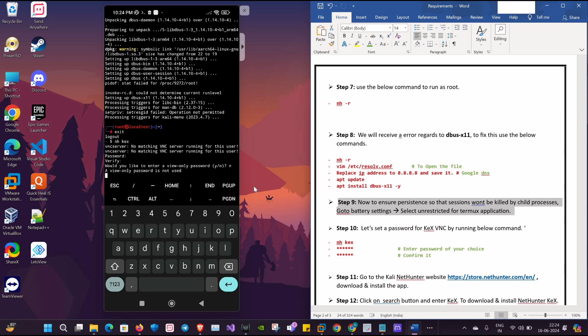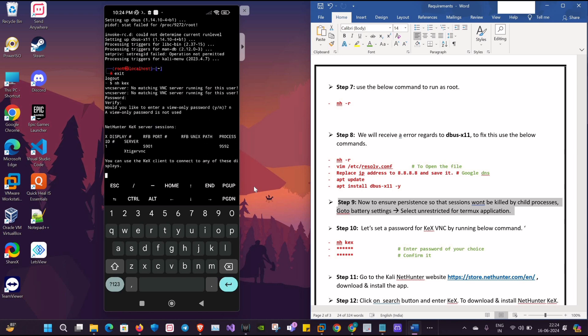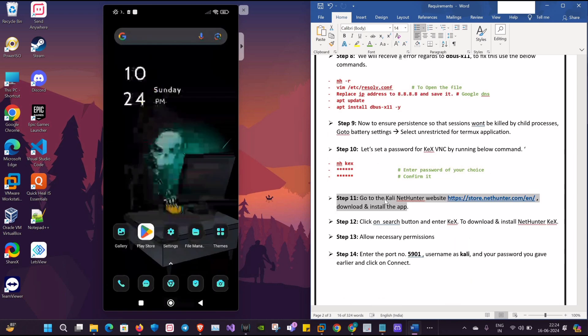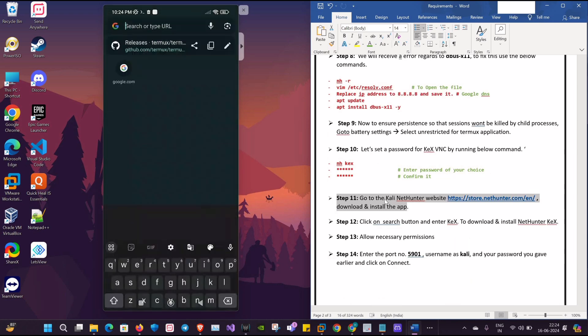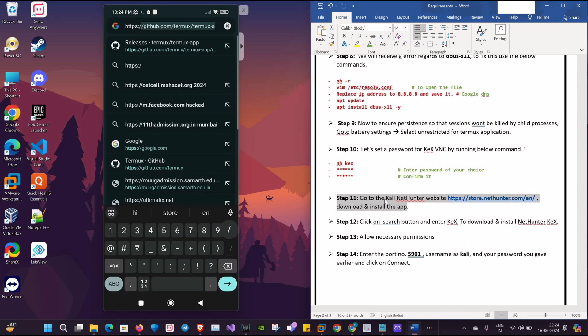And now as you can see, we have a 5901 port running. We'll have to make a note of it.